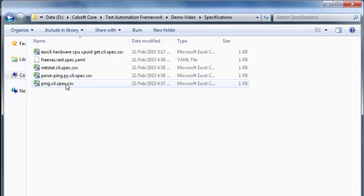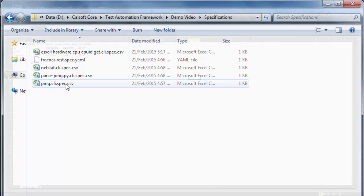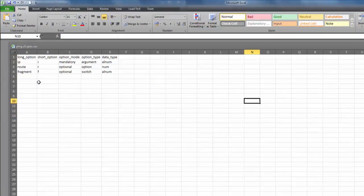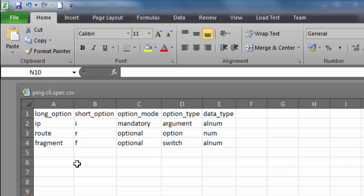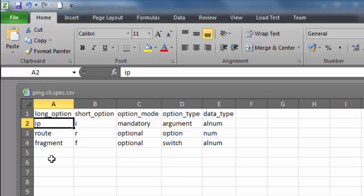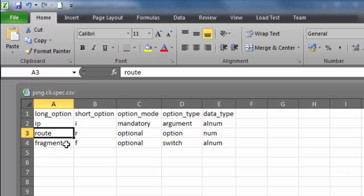This is a comma separated values file which can be opened in Excel or any spreadsheet editor. The first row is the header, under which we have one row for each command line argument and its properties. The first one here is the IP address argument which is mandatory. And here are the two arguments, route which we just used, and fragment which is simply a flag.